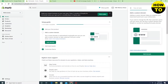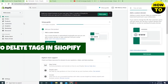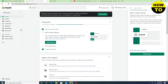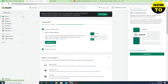Hey guys, welcome to our channel. In this video I'm going to show you how to delete tags in Shopify. Simply go to Products — you can see the Products option is available on the left side, so click on Products.